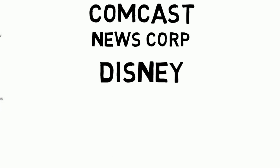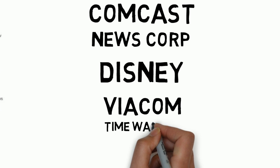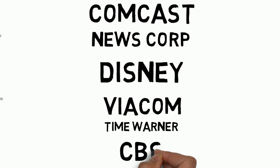Comcast, News Corp, Disney, Viacom, Time Warner, and CBS.